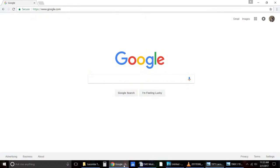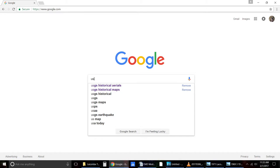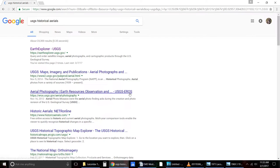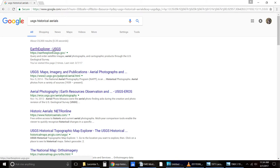First, we're going to go into Google. You can use any search engine, but I prefer to use Google. You can just do a search for USGS historical aerials or historical maps. Let's do the aerials first. What you're going to look for is Earth Explorer — go ahead and click on it.